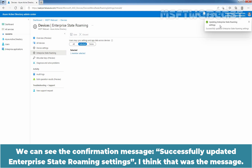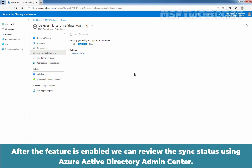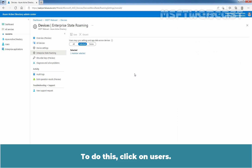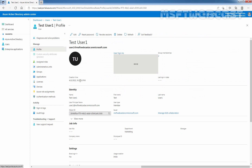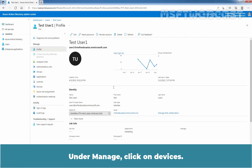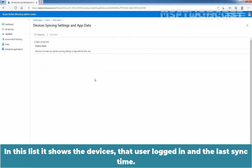We can see the confirmation message: Successfully updated Enterprise State Roaming Settings. After the feature is enabled, we can review the sync status using the Azure AD Admin Center. To do this, click on Users, click on TSTUser1, under Manage click on Devices, then click on View Devices Syncing Settings and AppData link.